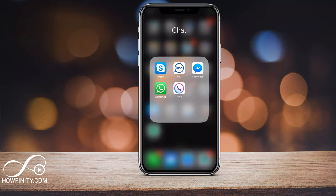Hey everyone, in today's video I wanted to show you how to send secret messages inside of Facebook Messenger. First, you need the Facebook Messenger app on Android or your iPhone. This won't work on Facebook.com or Messenger.com.